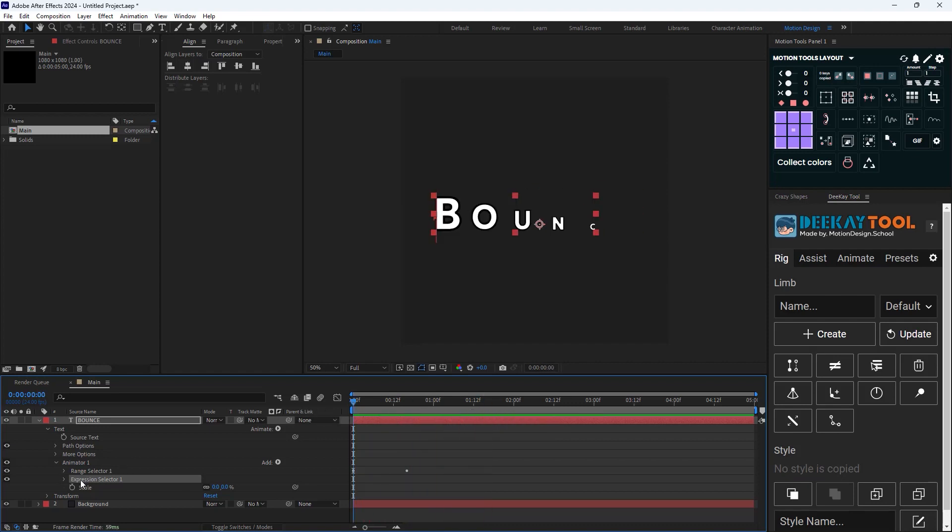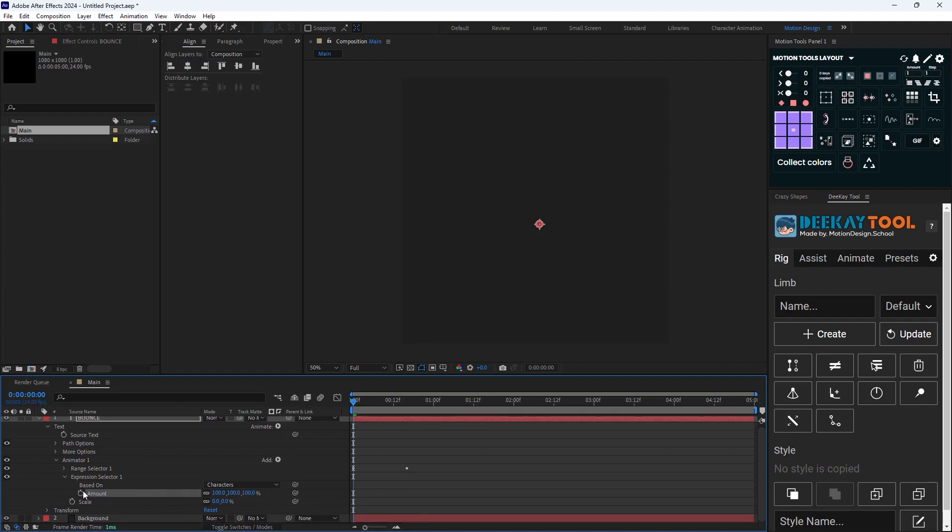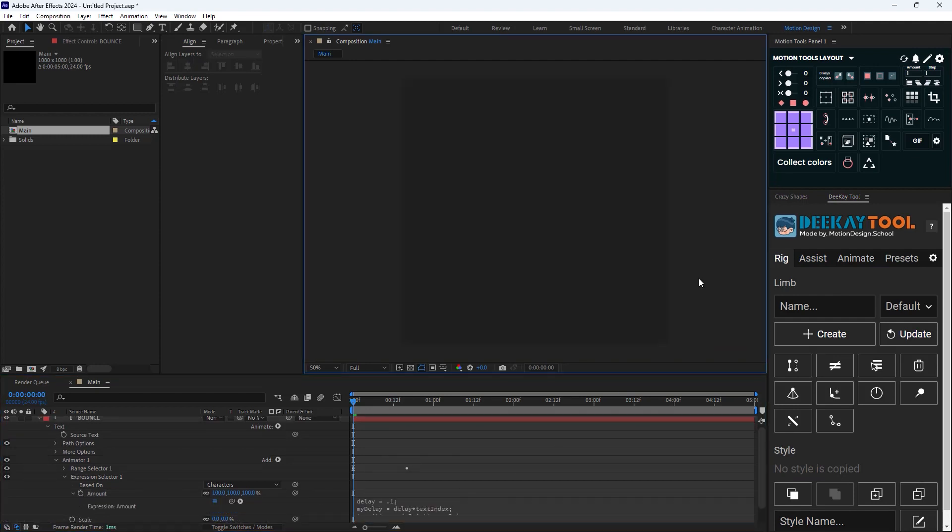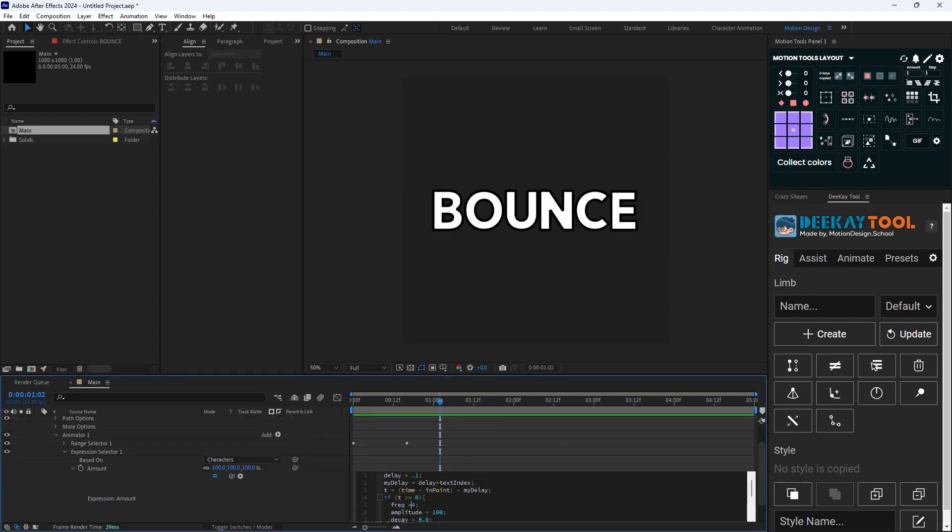Now I'm gonna go to the Amount and then I'm gonna hold Alt to open up the expression controller, and then I'm gonna paste the expression. Now if you want to tweak the bounce expression you can do that by changing the frequency, amplitude, or the decay parameter.